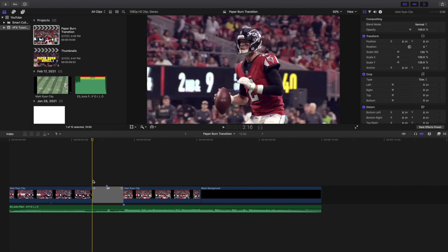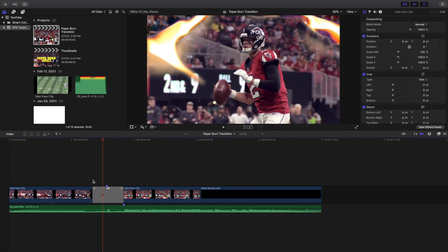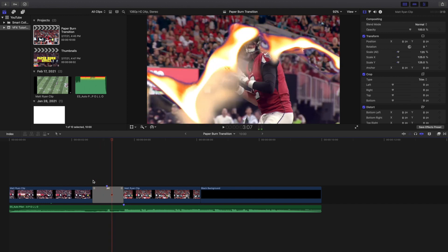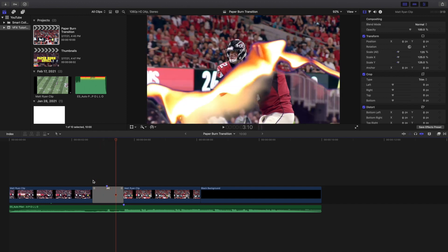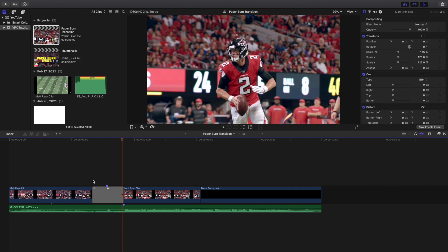I'm going to go ahead and kind of go frame by frame to give you an idea of how this actually works. As you can see this is what the transition looks like slowed down.